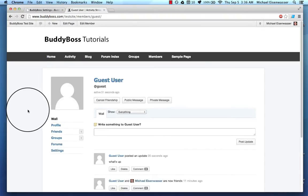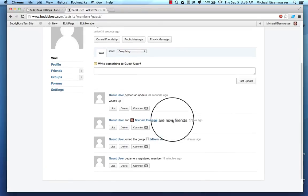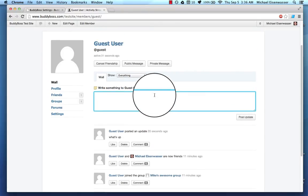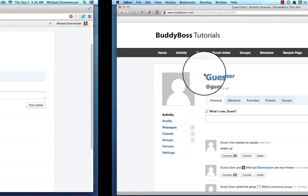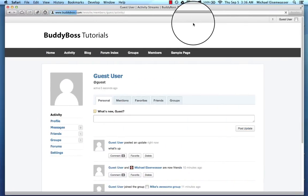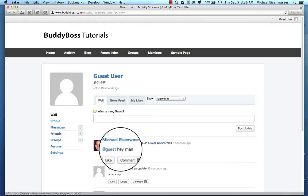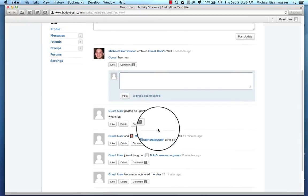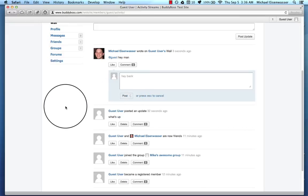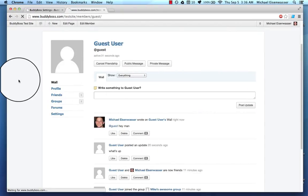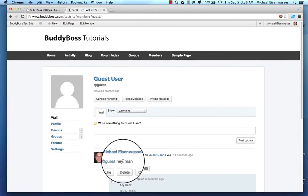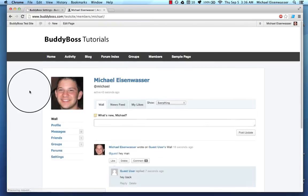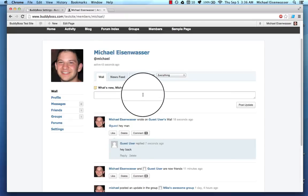And boom, suddenly we have profile walls. So I can write something to guest user. I can say, Hey man, and post that. And if I go back to guest user's account, guest user got it, right? Guest user can comment on it. Payback. And if I refresh my page, we can see the comment. And if I go to my own profile, here it is. Hey back.